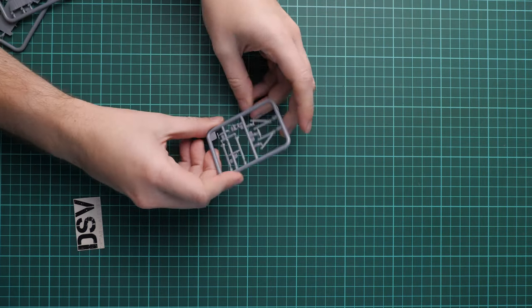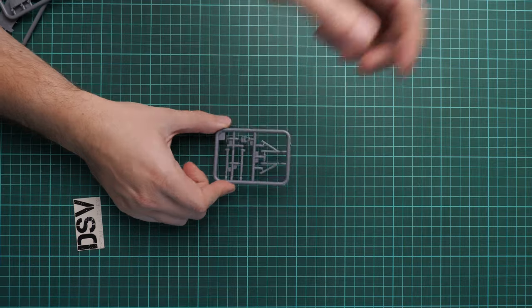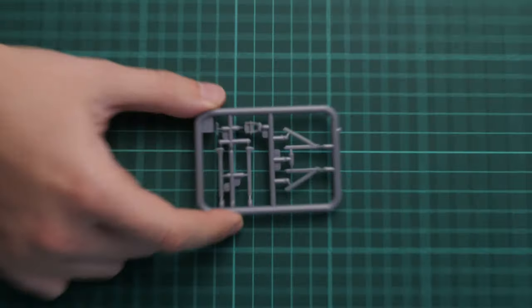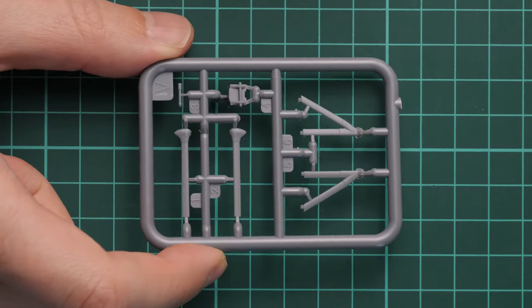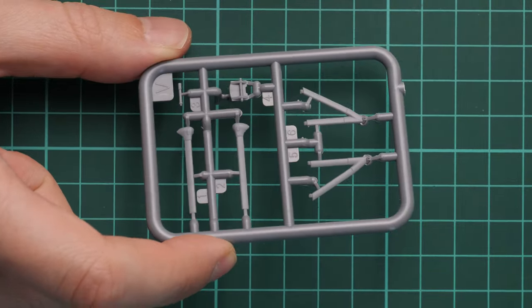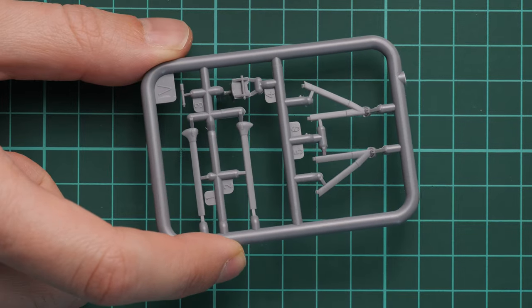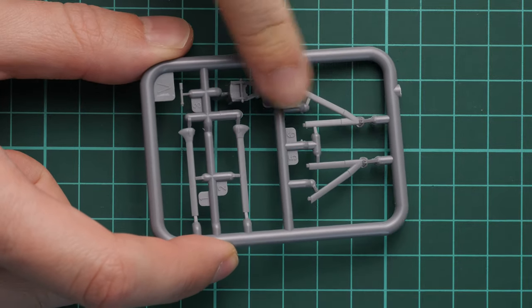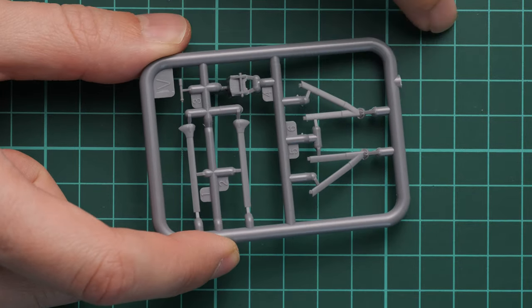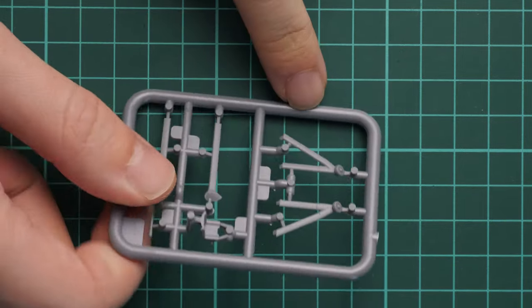We'll start with the smallest one. This one is dedicated to various wing and landing gear struts. As you can see, they're molded in quite nice quality. We have thin attaching points, so it should be easy to separate these parts and install them.